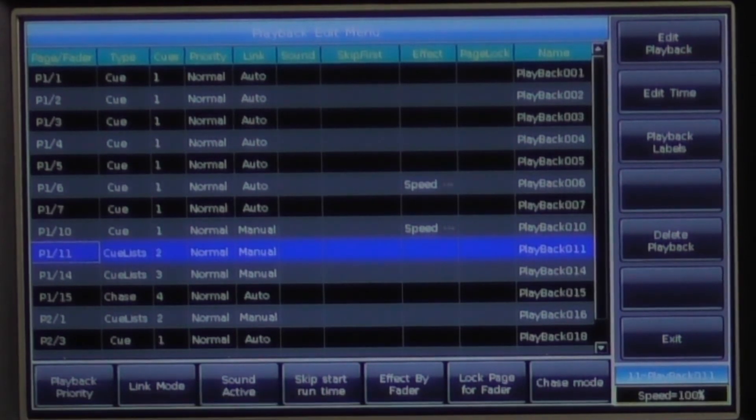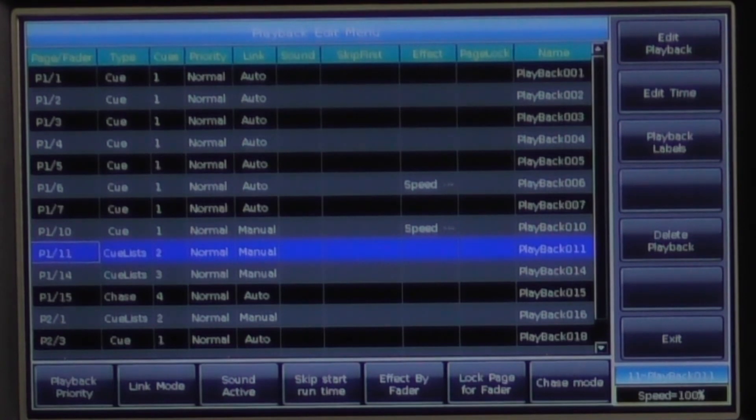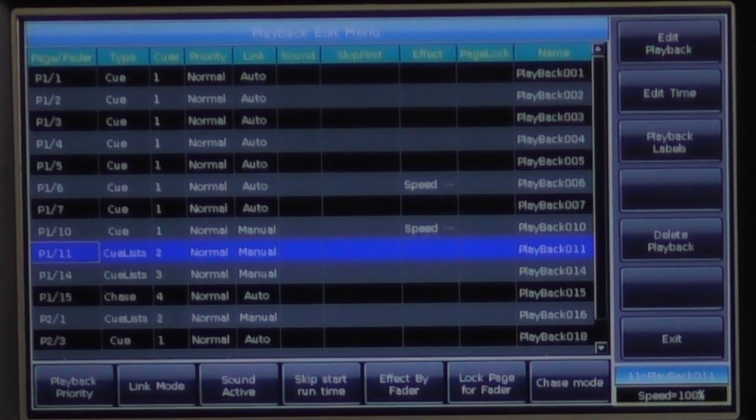Effect by fader applies only to effects and allows you to use the fader to control the size, speed, or both parameters of an effect which we have previously explained in our effects tutorial.